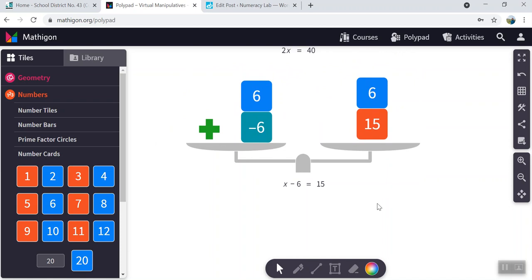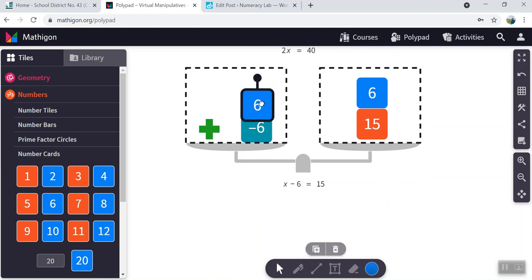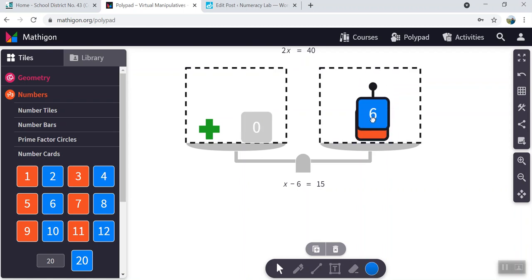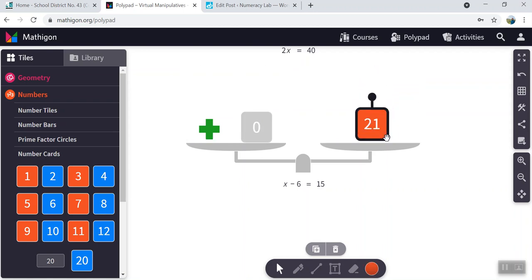The final solution. Combine the cards. I now have zero on the one side.